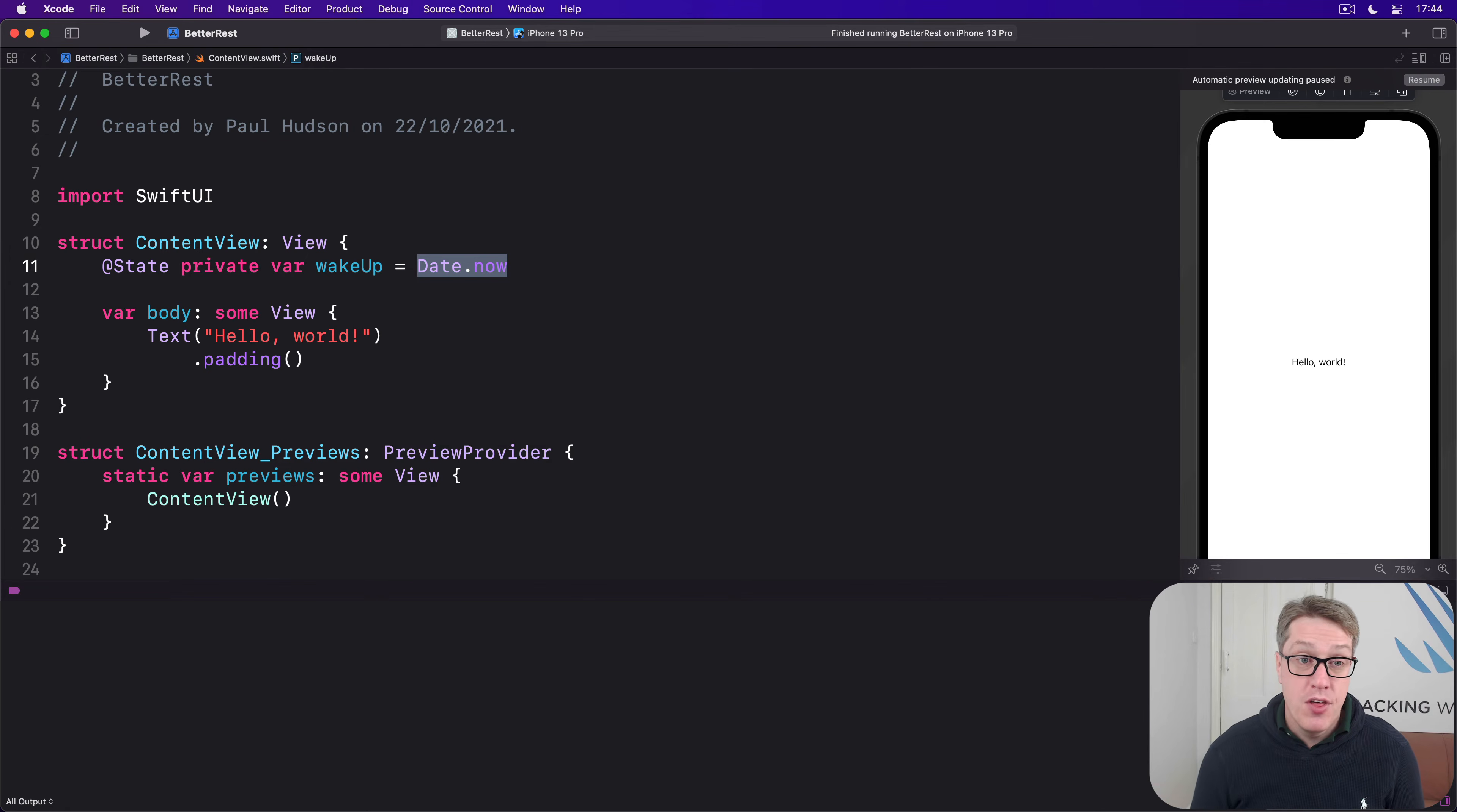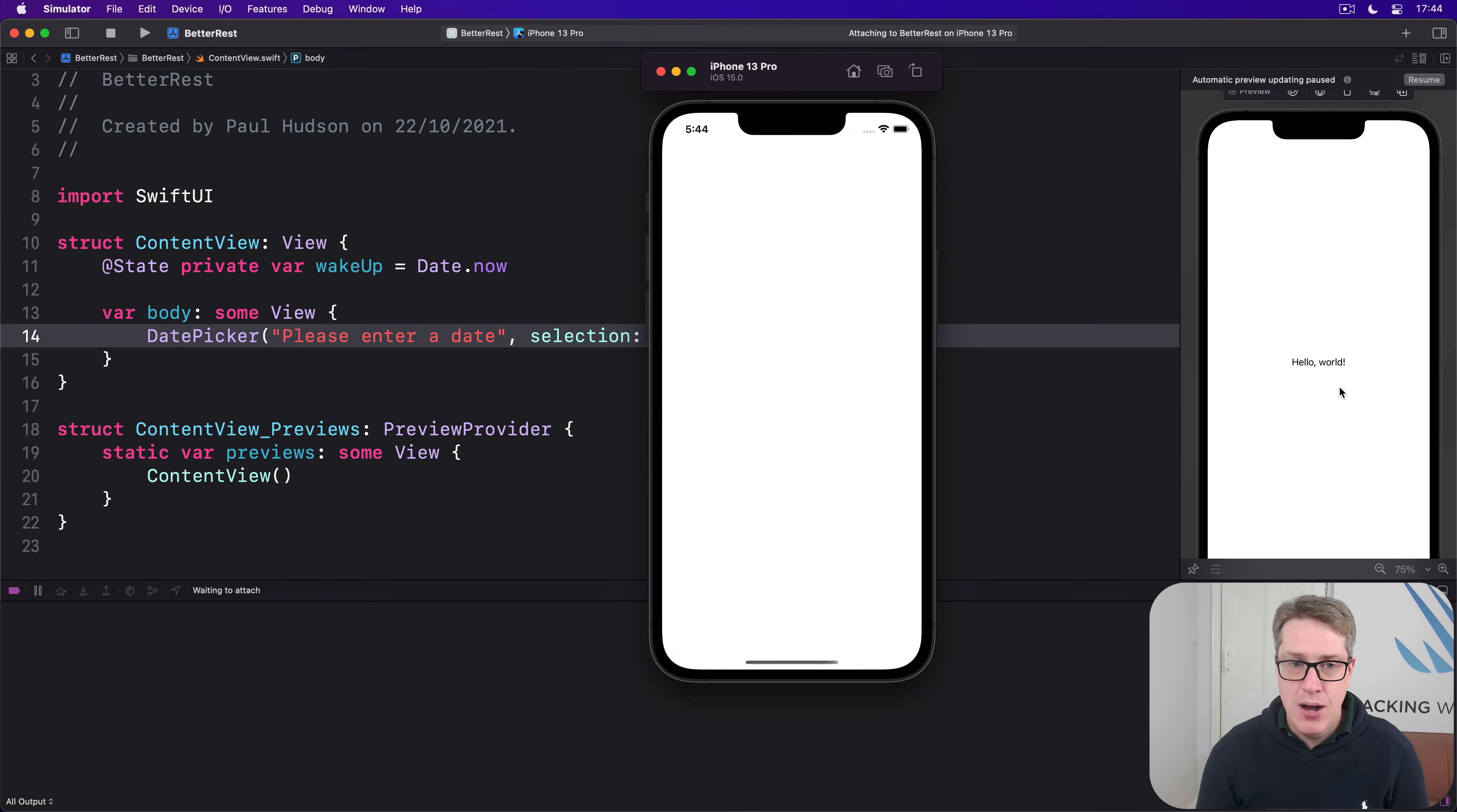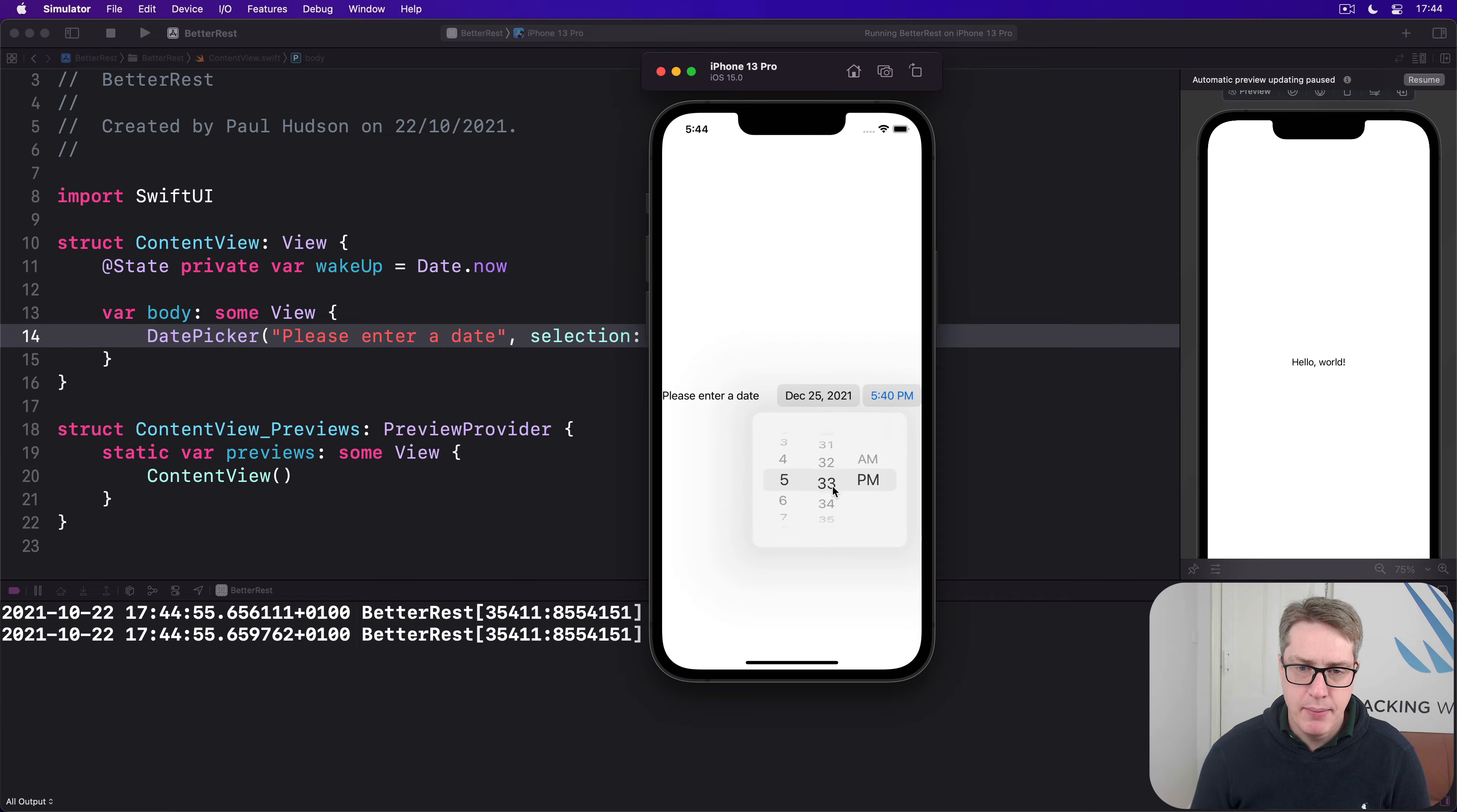We can then bind that to a DatePicker like this: DatePicker with a label of 'please enter a date' and a selection bound to dollar wakeUp. Now I'll go ahead and build and run that code so you can see it in action. There's our prompt 'please enter a date' plus these interactive pickers for a date option—let's say December 25th—and a time option, let's do 5:30 PM.